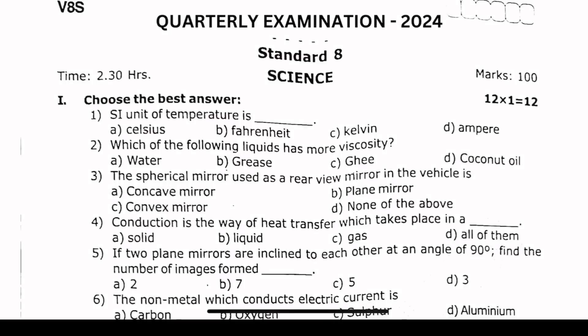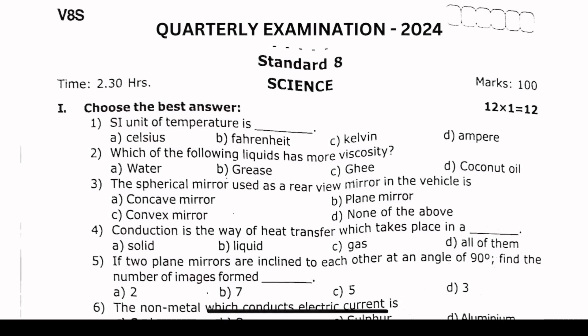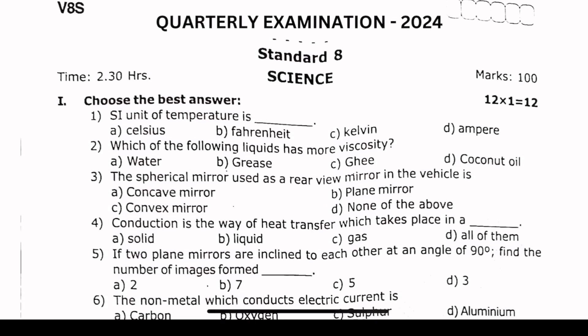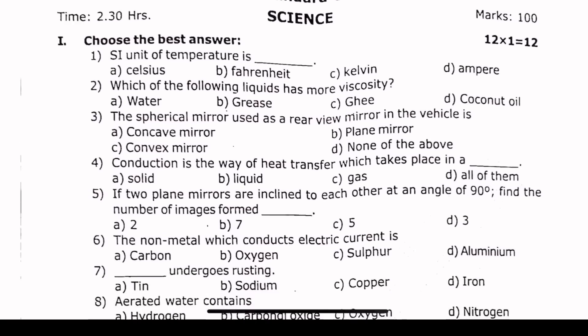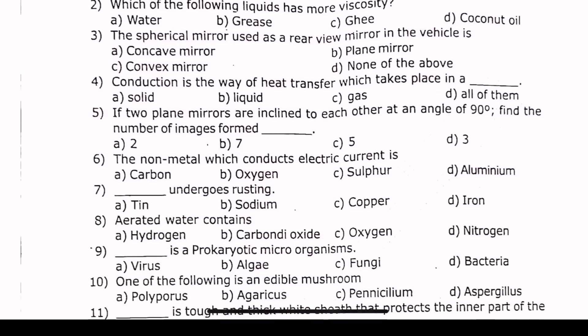Hello 8th standard students, welcome to my channel. In this video, 8th standard science quarterly examination English medium question paper is shown.